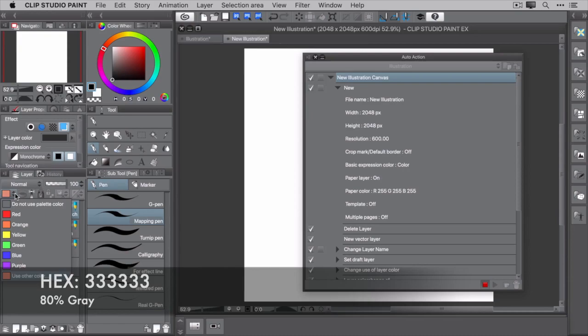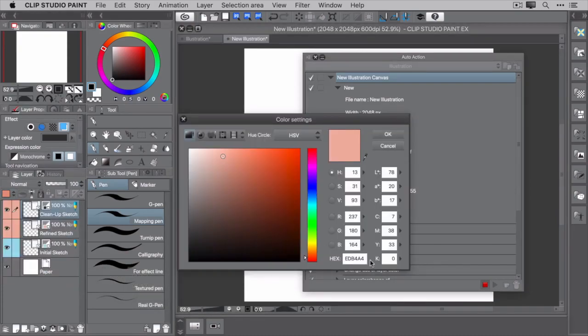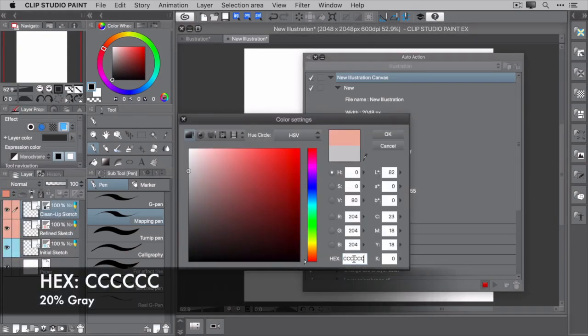And for the palette, instead of using the same dark gray, make it a little lighter and use CCCCCC. This is a 20% gray.